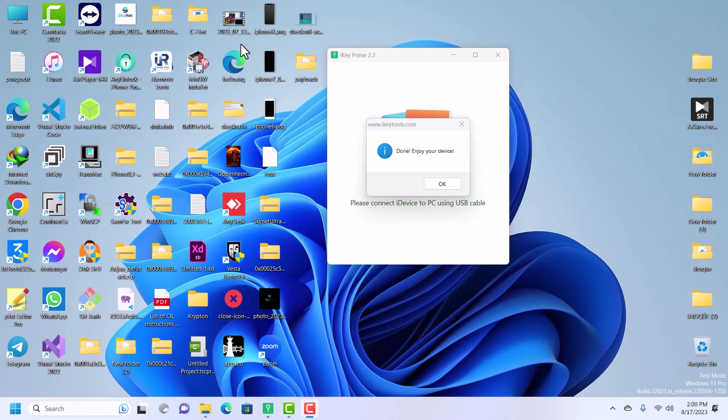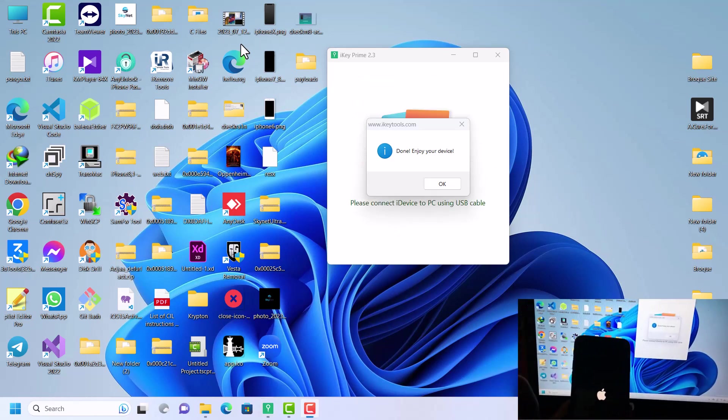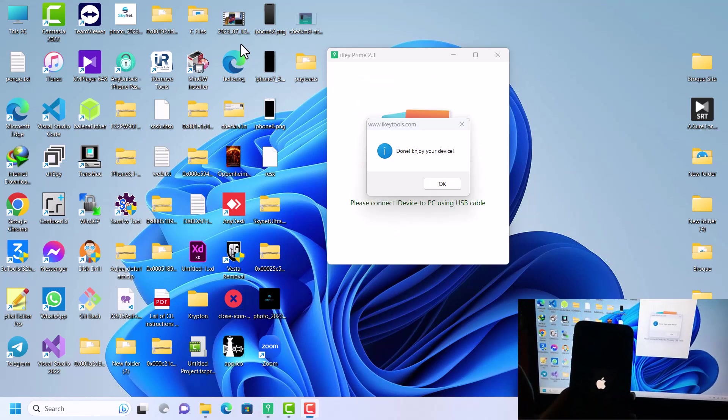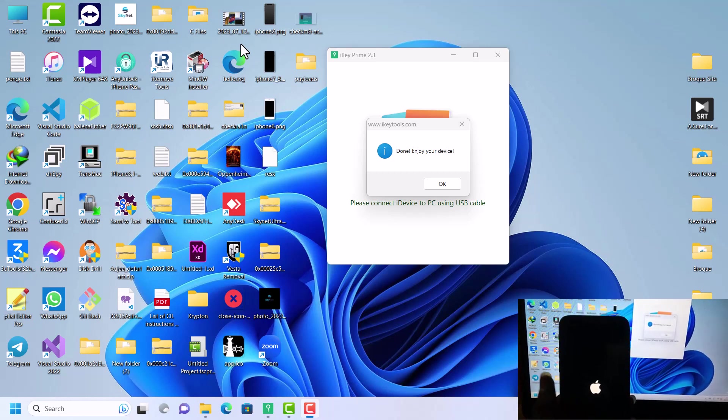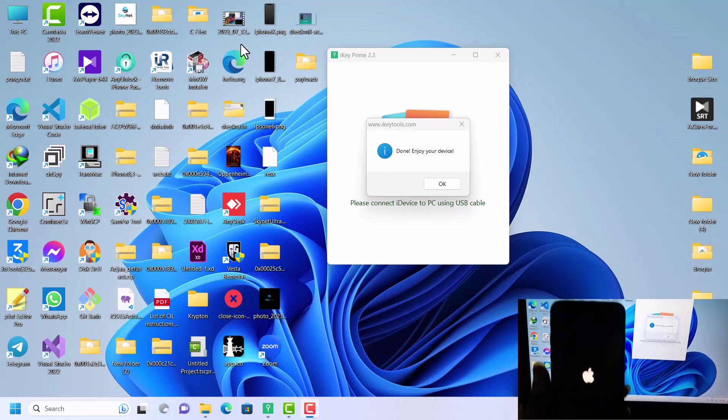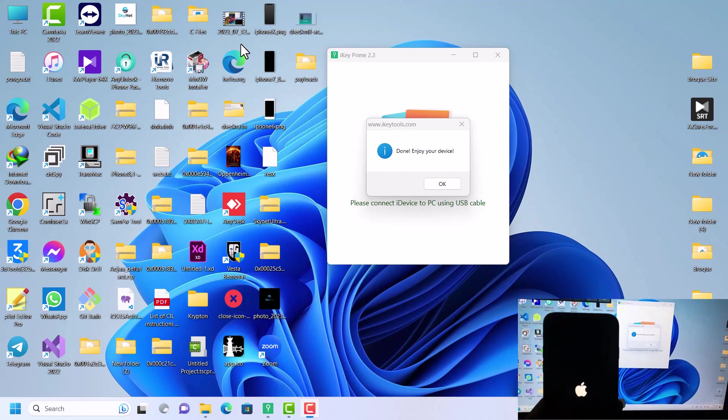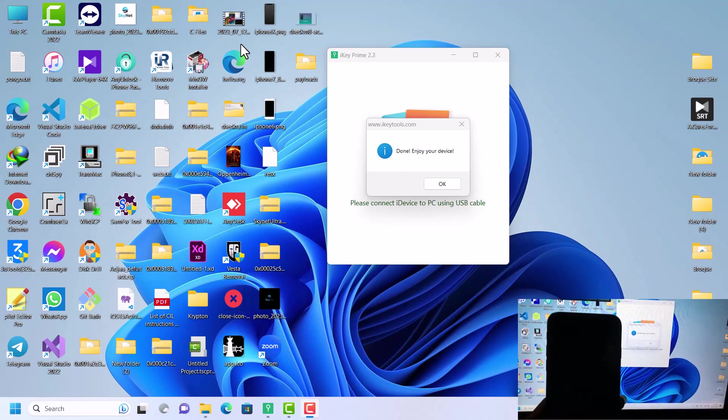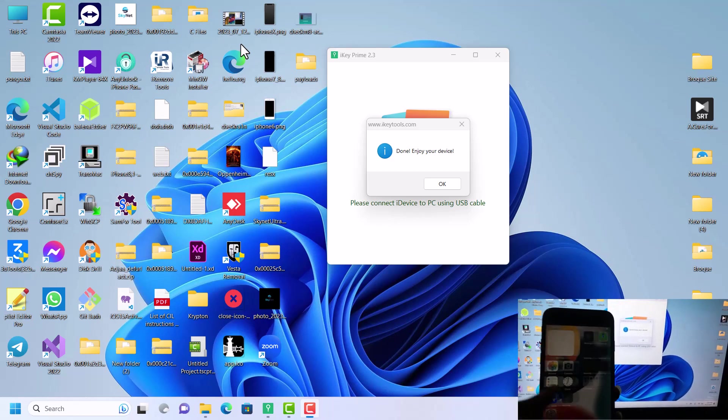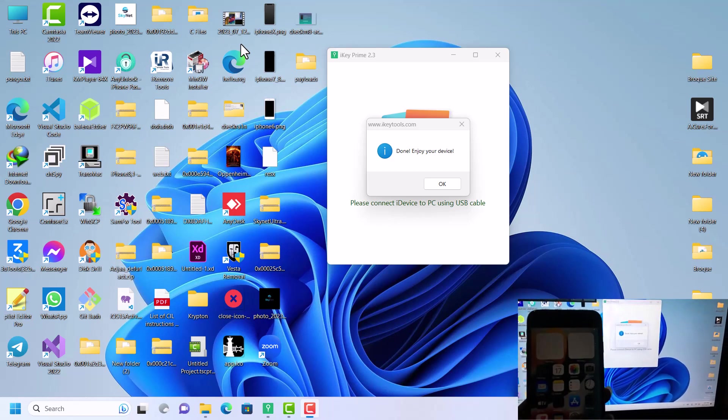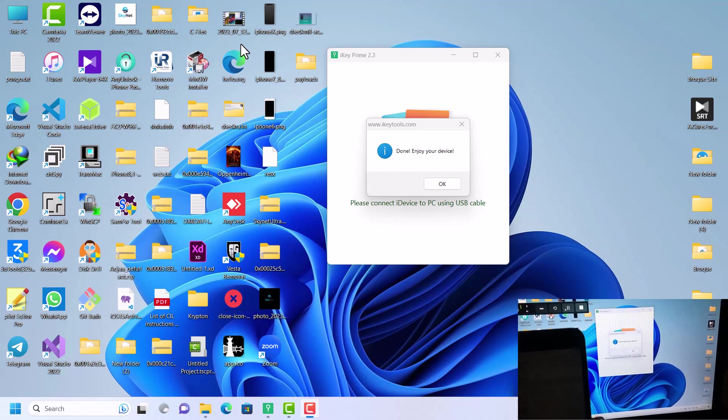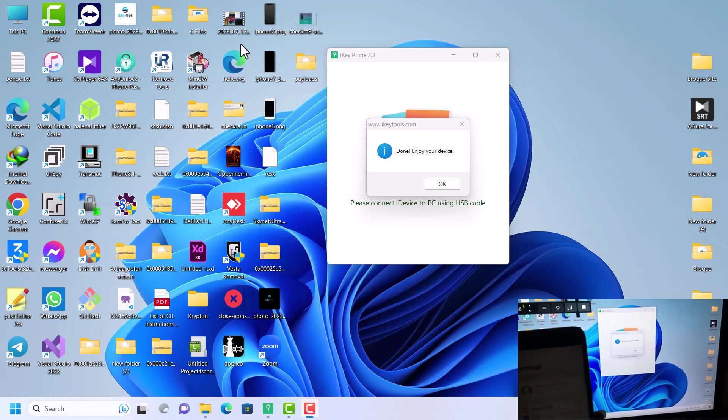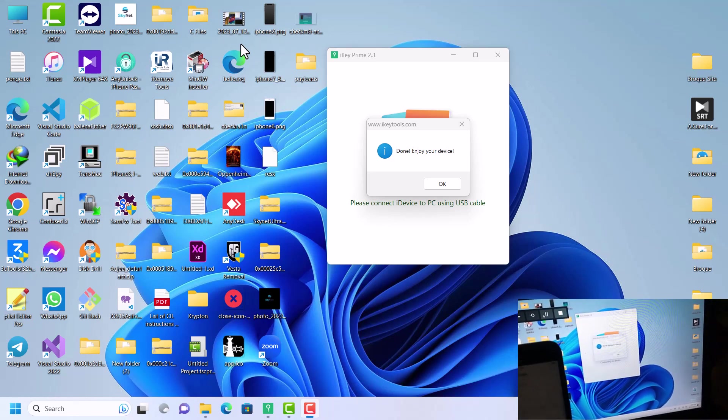Now the device is rebooting. As you can see, the device is rebooting. Once it reboots, you will have everything working: iCloud, FaceTime, iMessage, everything is going to work. There's no restrictions with this bypass.